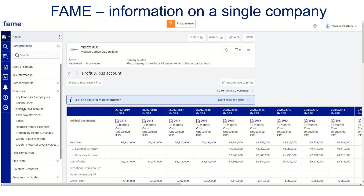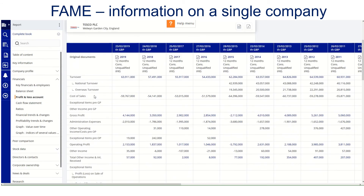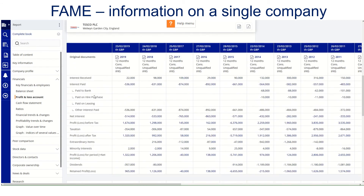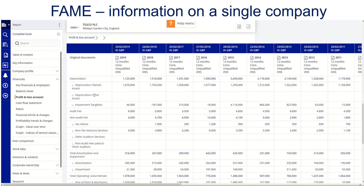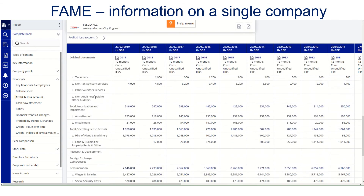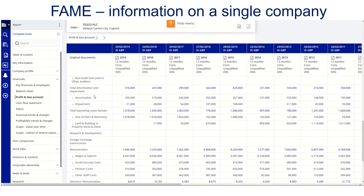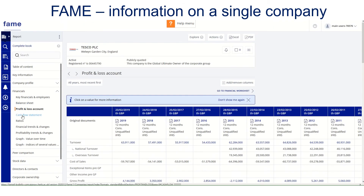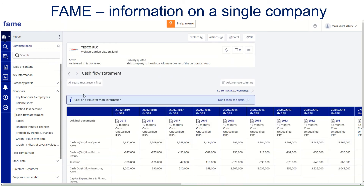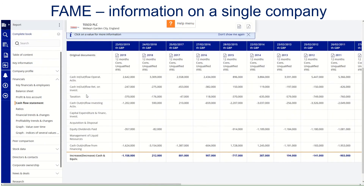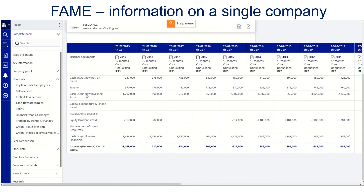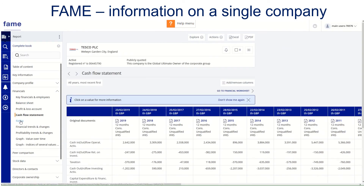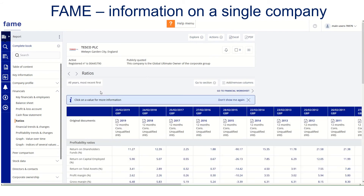Profit and loss accounts are also there. You can see all the major headings from the reported accounts, as well as cash flow and ratios.